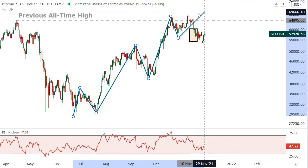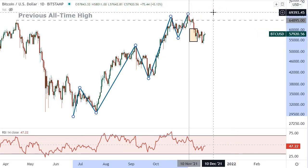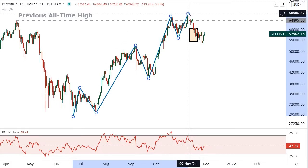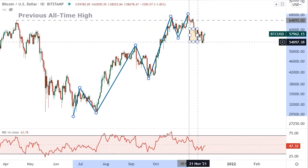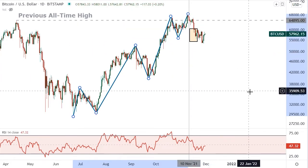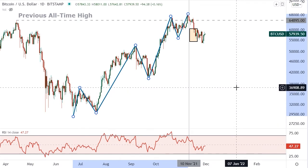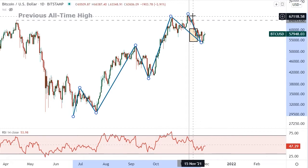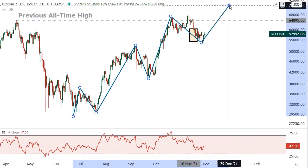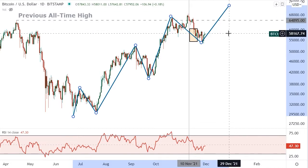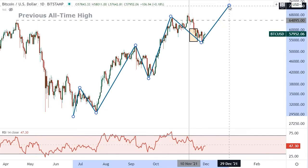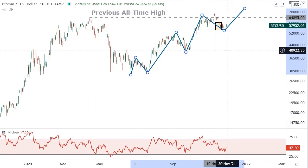One scenario I consider lower probability — though technically we can't eliminate it — is that this was a double zigzag higher that terminated on November 9th and that we are beginning a new larger down wave. That larger down wave could carry into the low 30s. But I don't think we're there yet. If we are going to see the low 30s, I think we need to first rally from near current levels up into the 70,000 range.